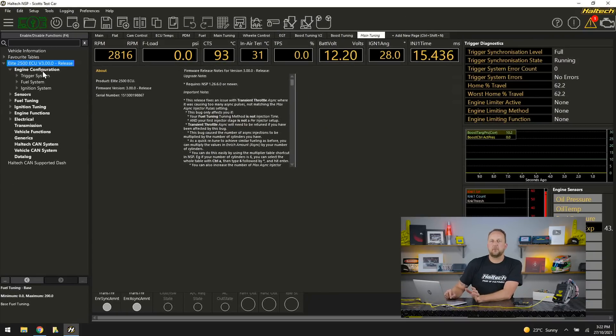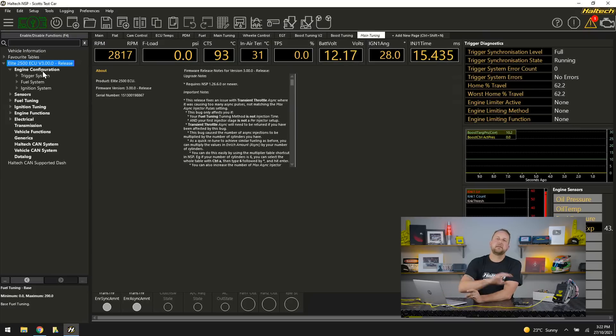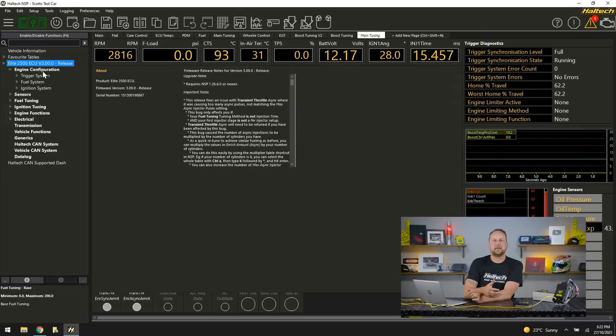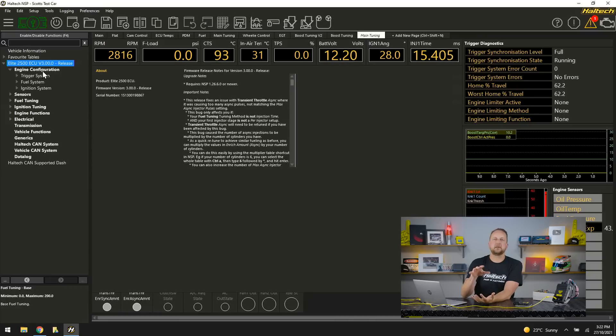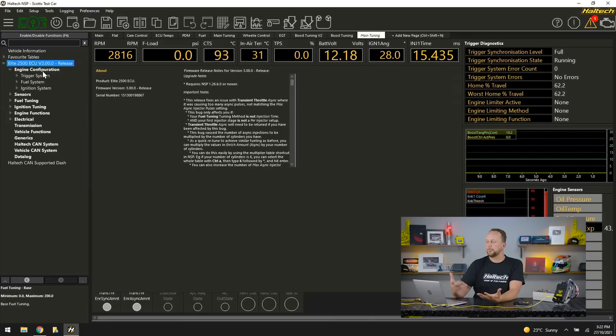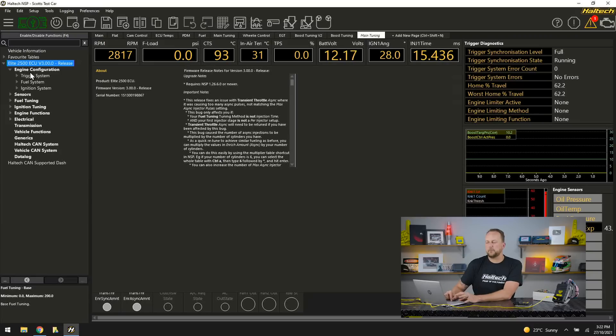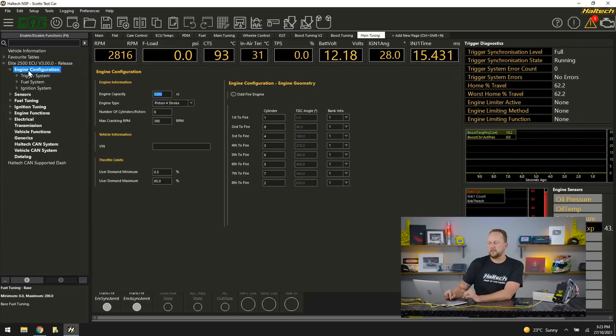Now this is the part where it gets a little bit different. When we're in the Elite Series ECU we used to go to the main setup page then we would go through and click on all the different tabs in order to set the engine up. Here a little bit different. We go into the tree and I click on the heading for the tree. Engine configuration.